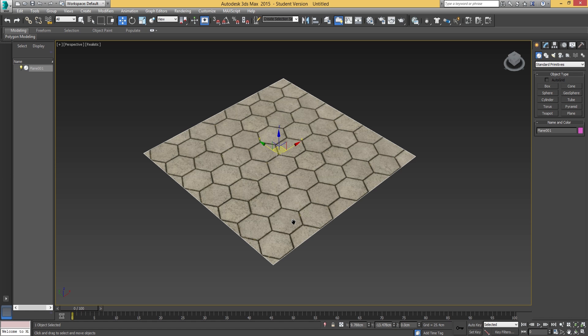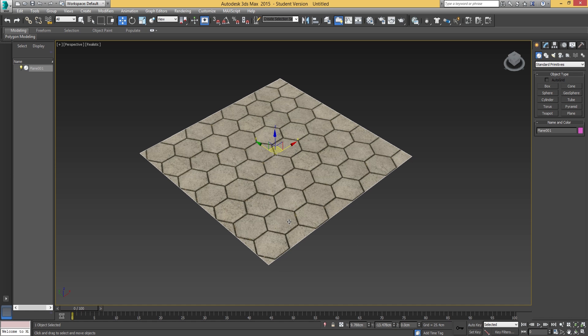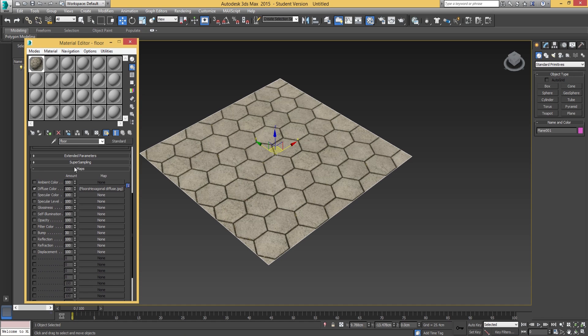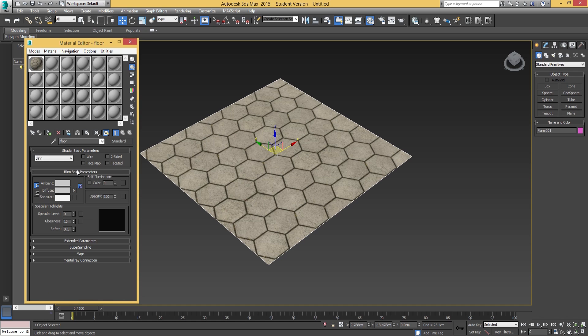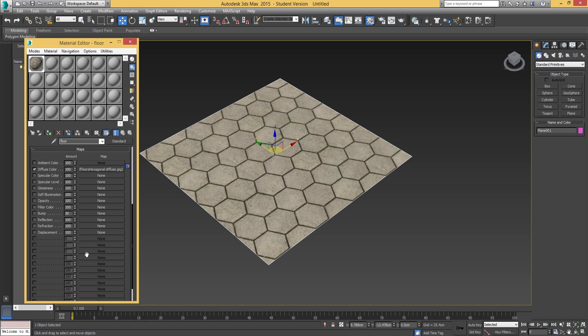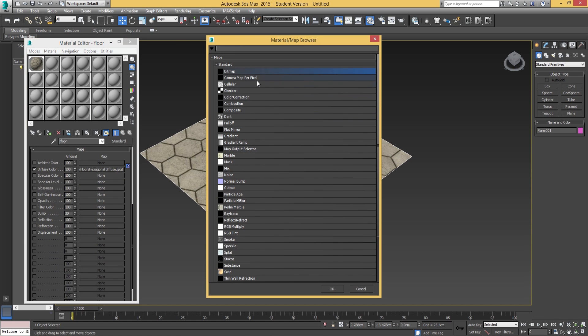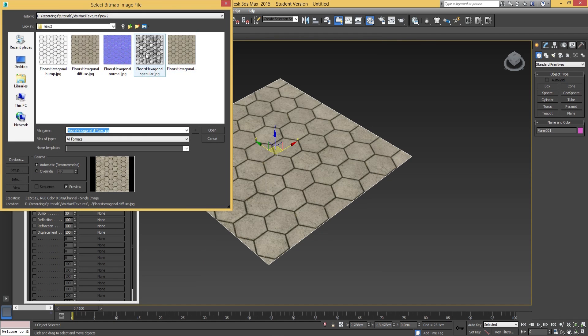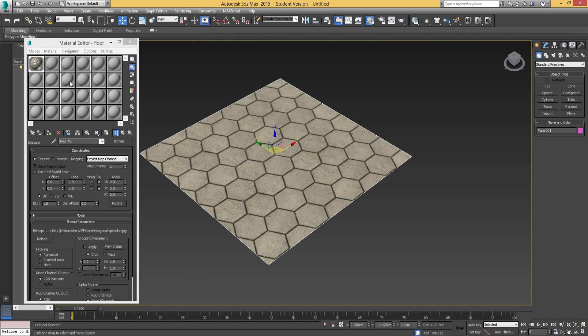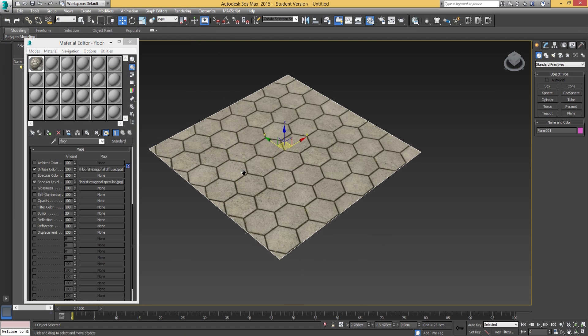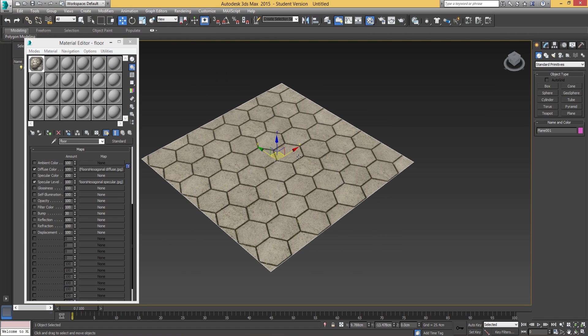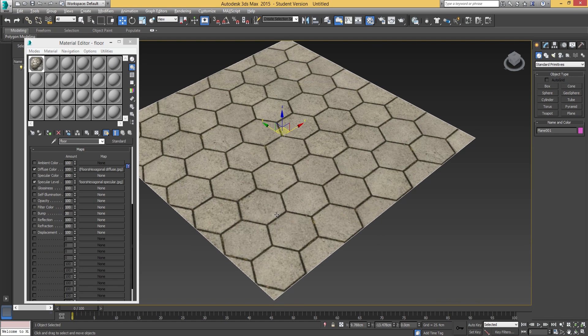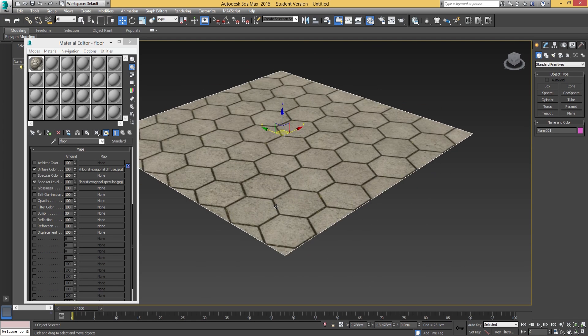What we're going to then do is go into 3ds Max. We're going to go to the material editor once more by pressing the M key, and then we're going to go down to the specular level. So this is within the maps heading again. Under maps, you're going to go to specular level, click none, go to bitmap, and we're going to open up the specular texture. I'm going to go to parent.